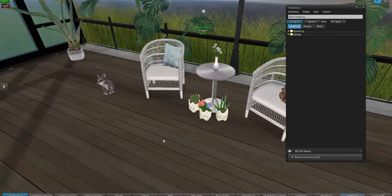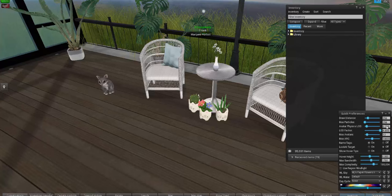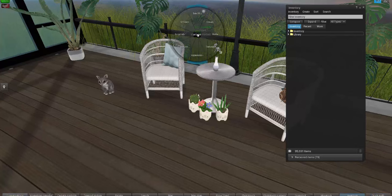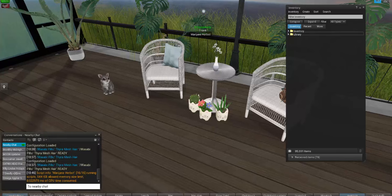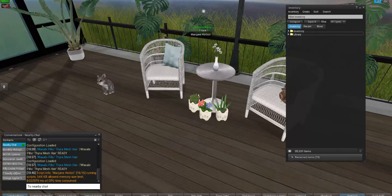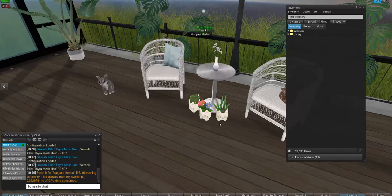Now, script count. To get your script count, right-click yourself and go to Script Info. It says here: 16 of 16 running scripts, 544 kilobytes. I don't know if that's high or low, but I know I need to get it as low as possible. The way to do that — since you're not wearing anything on your body — is most likely your HUDs, so start detaching your HUDs.